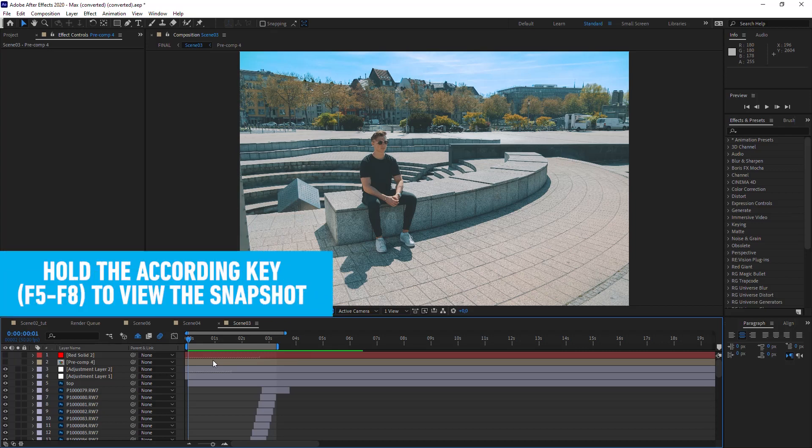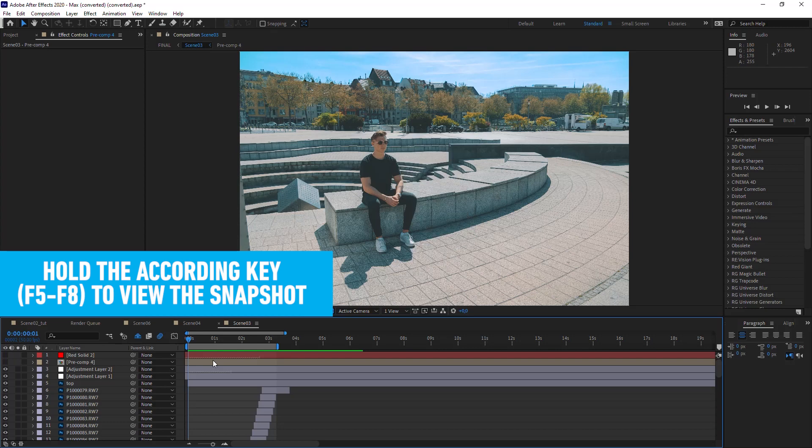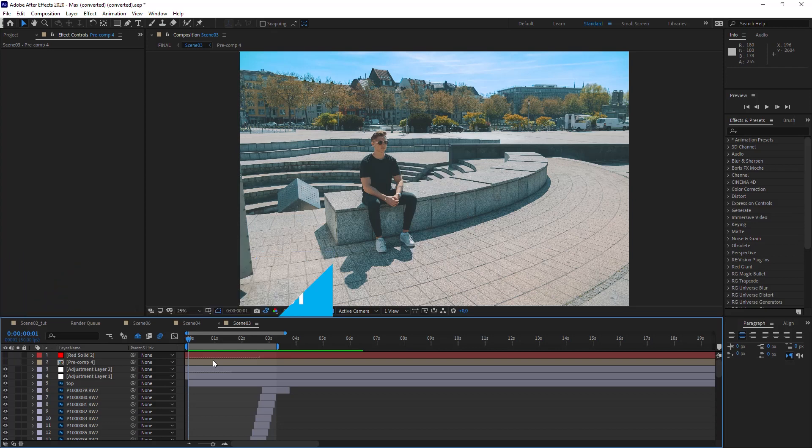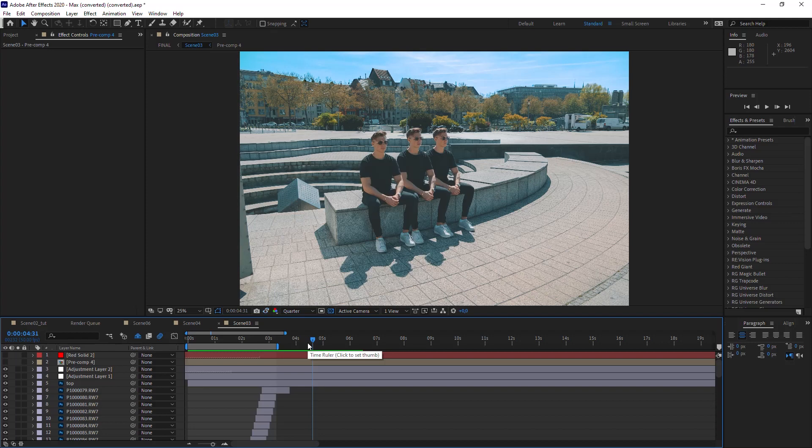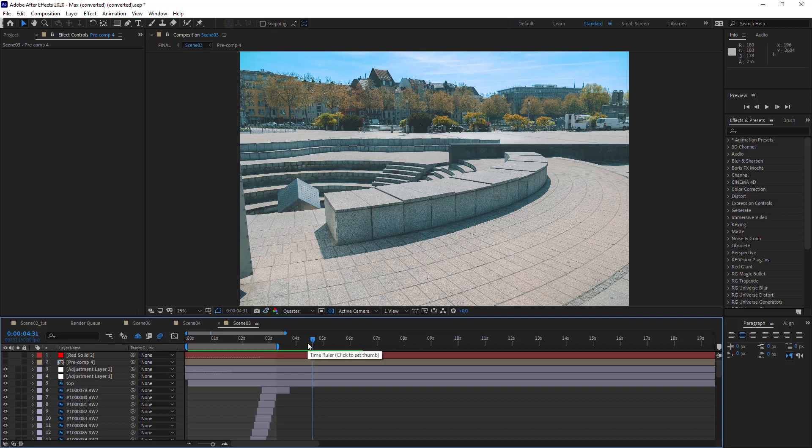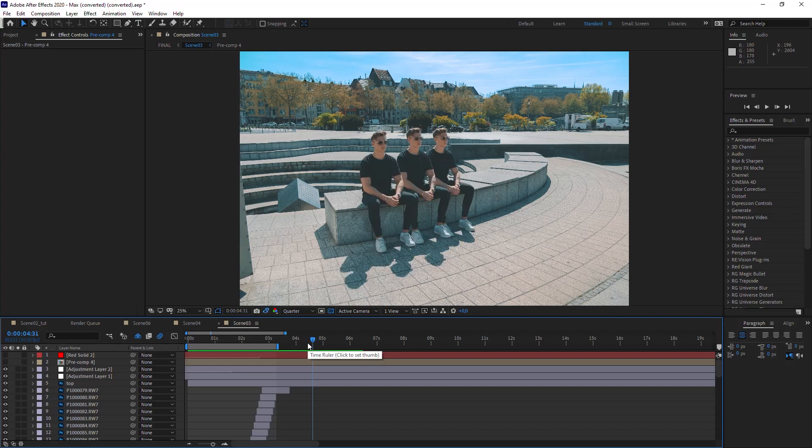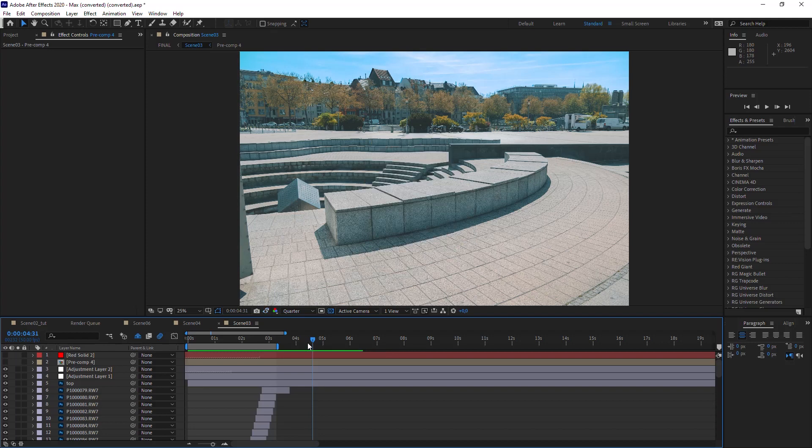Now when you hold the F5 key or the F7 key, you can see—let's go somewhere else—this is F7, this is F5. As you can see, it has stored these snapshots in those function keys F5 to F8.